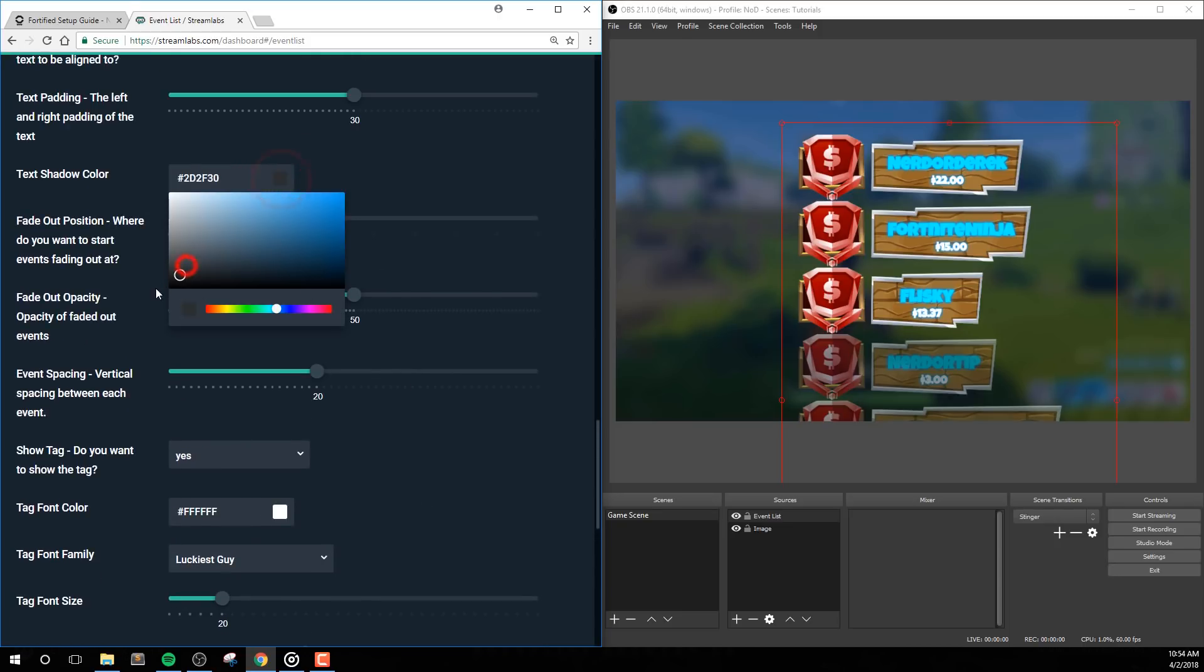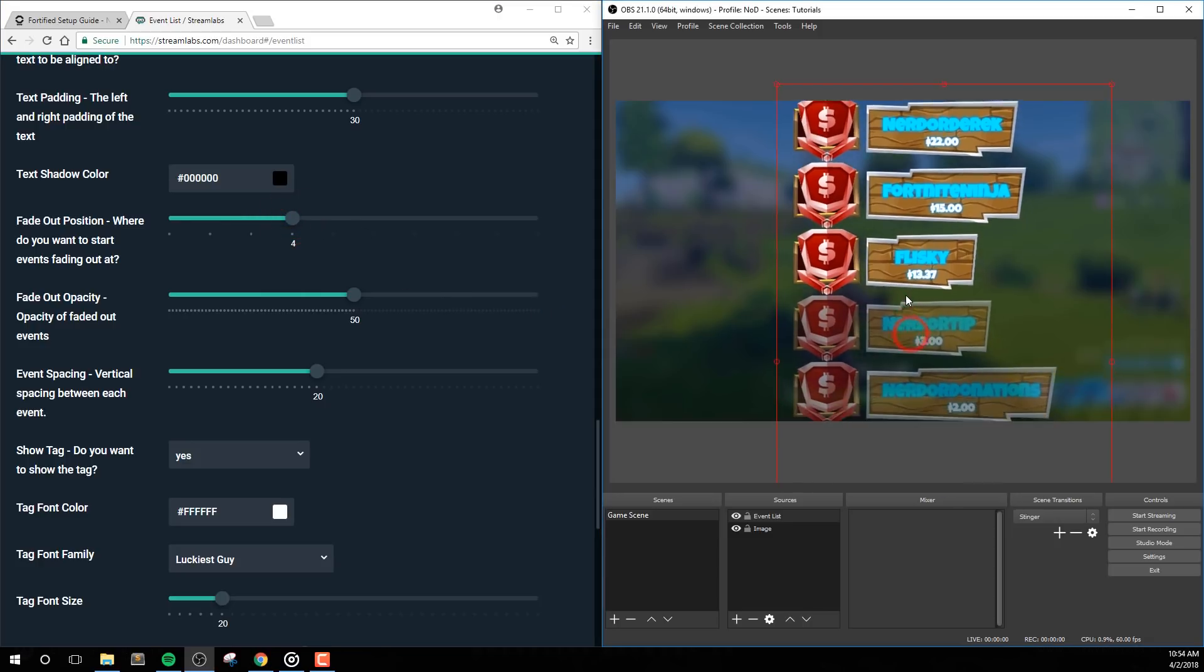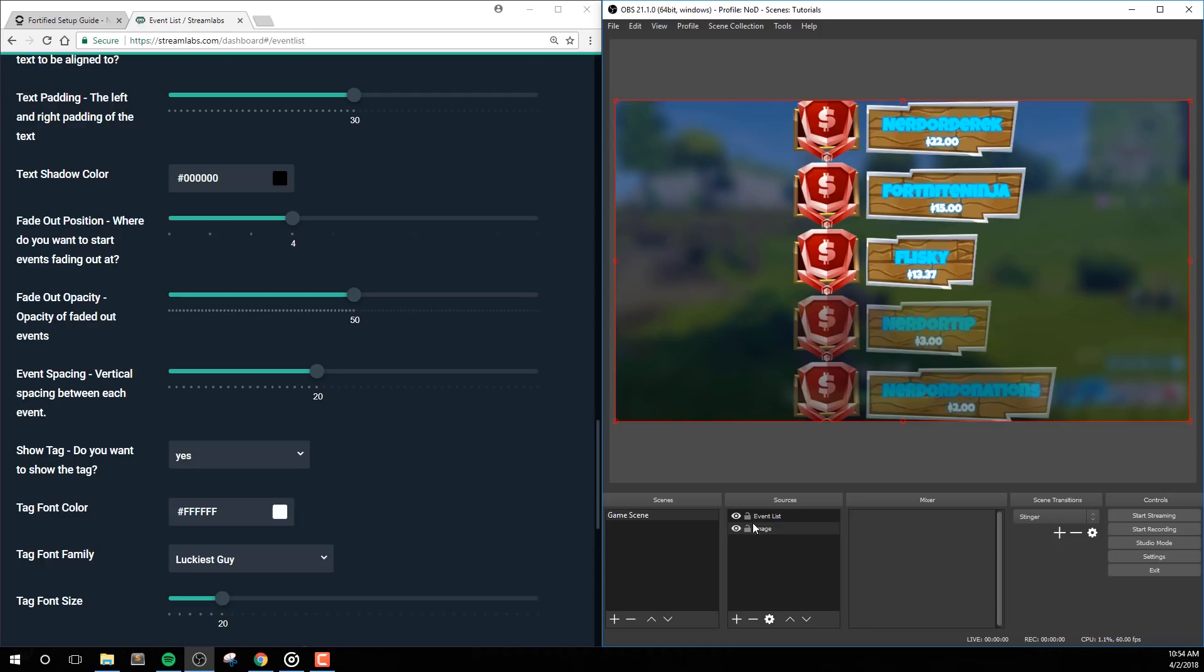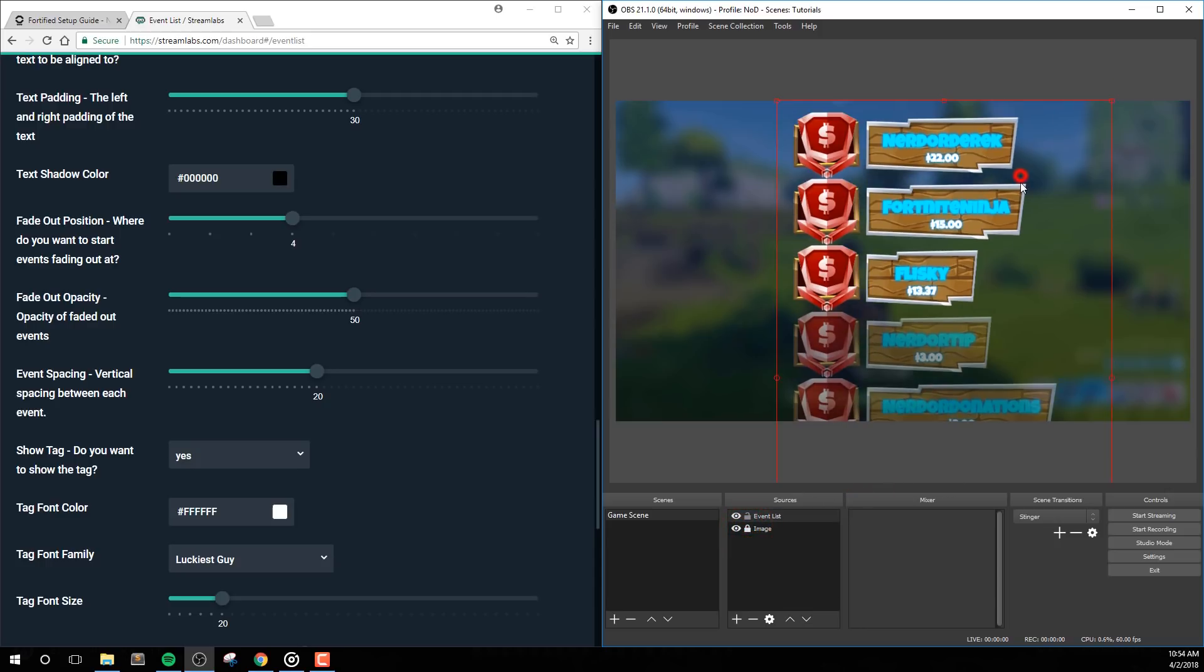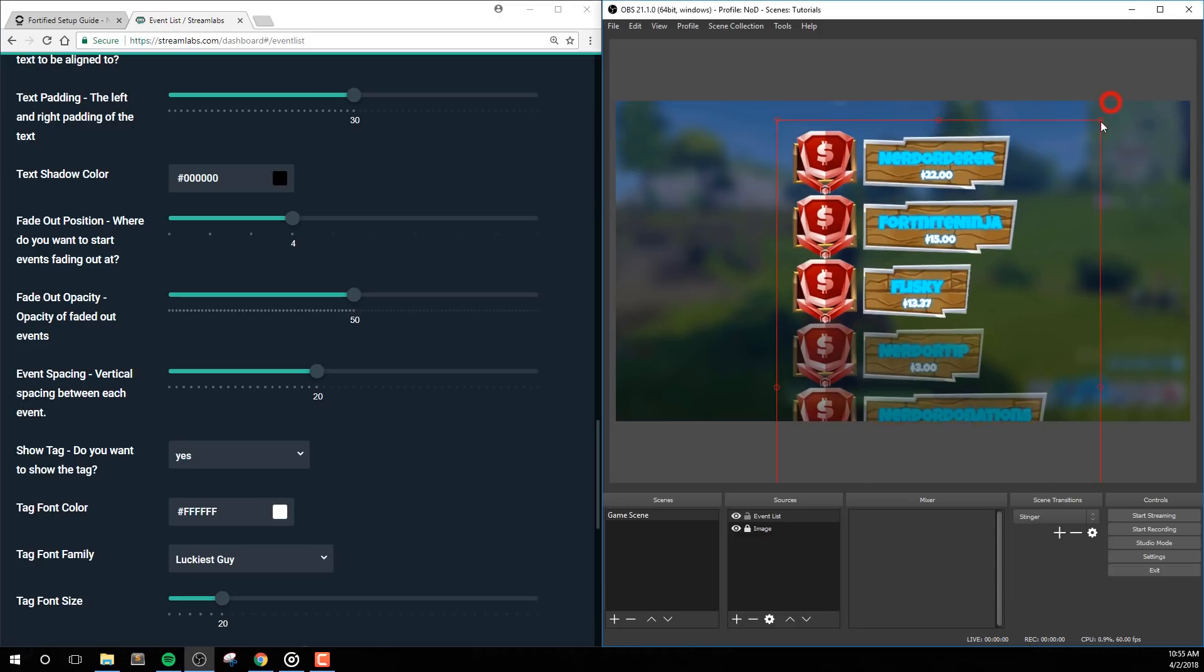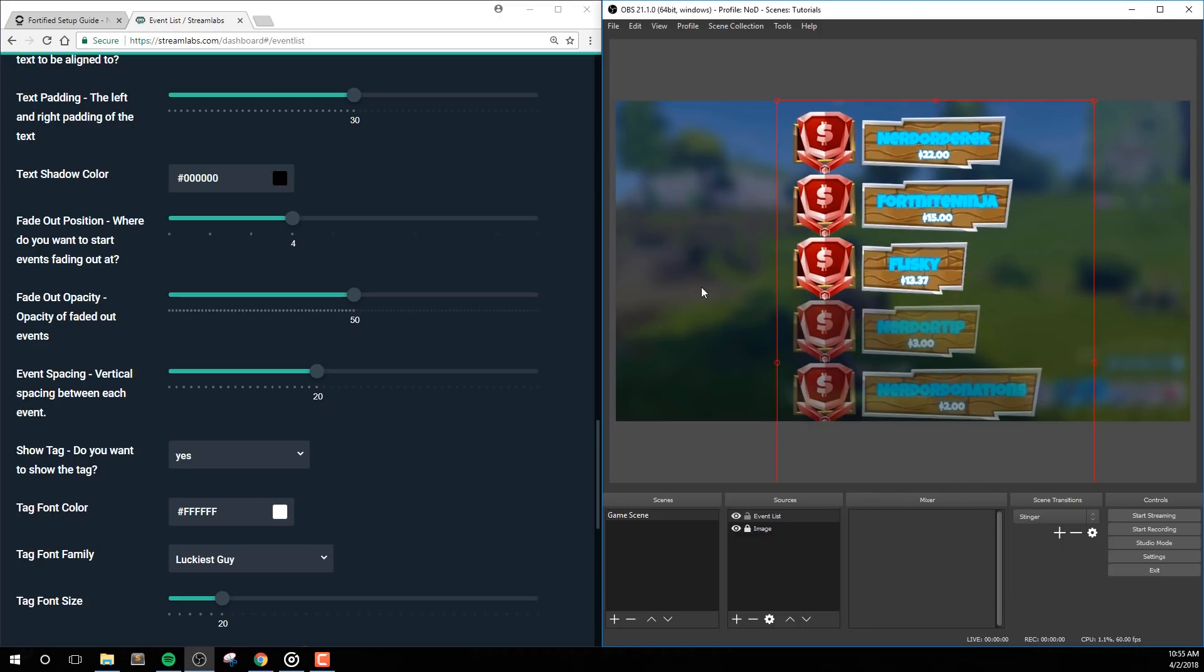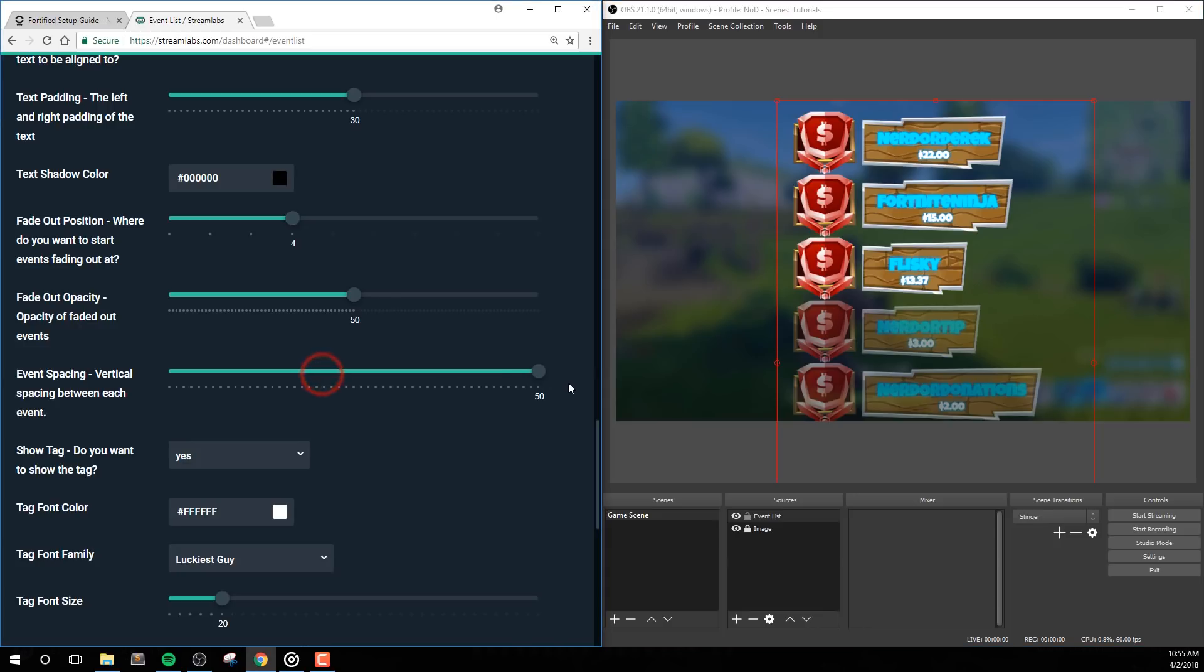Fade Out Position is the number that you want your events to start fading out at. So let's say you have 5 total events shown. You can set this to 4 and then events number 4 and 5 will have a faded effect. Fade Out Opacity is the opacity of the faded out events. From our example above, events 4 and 5 will be at a 50% opacity if we leave it at this setting. Event Spacing is the vertical margin between each event.